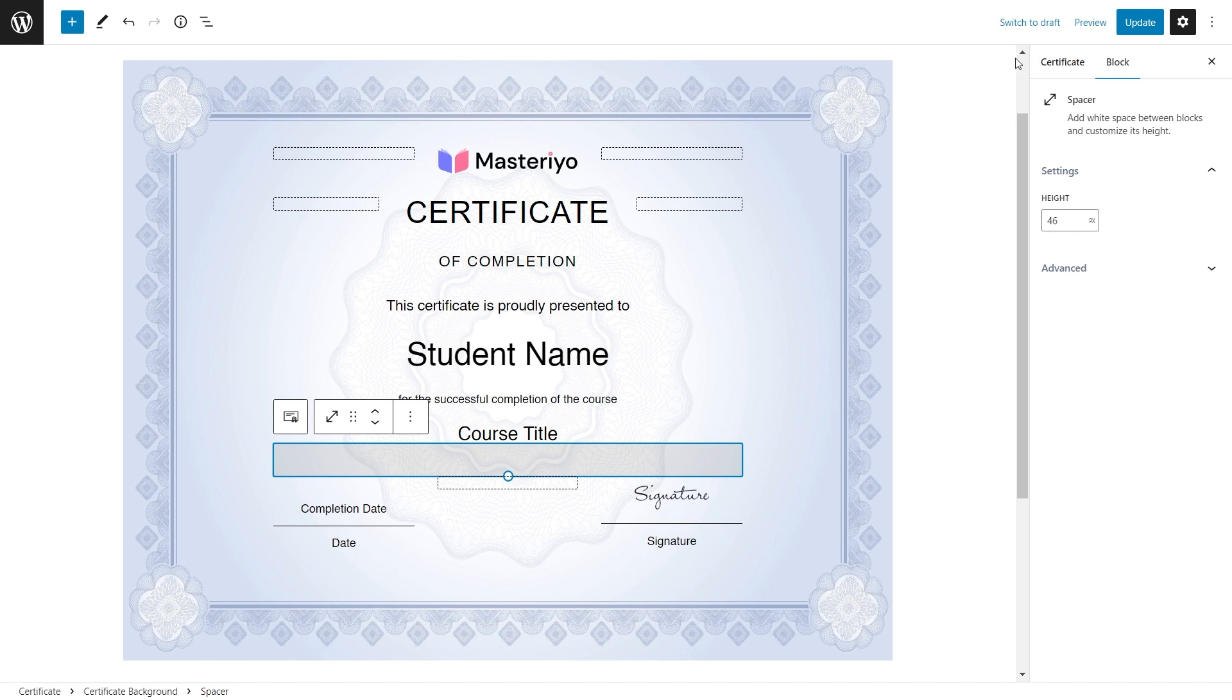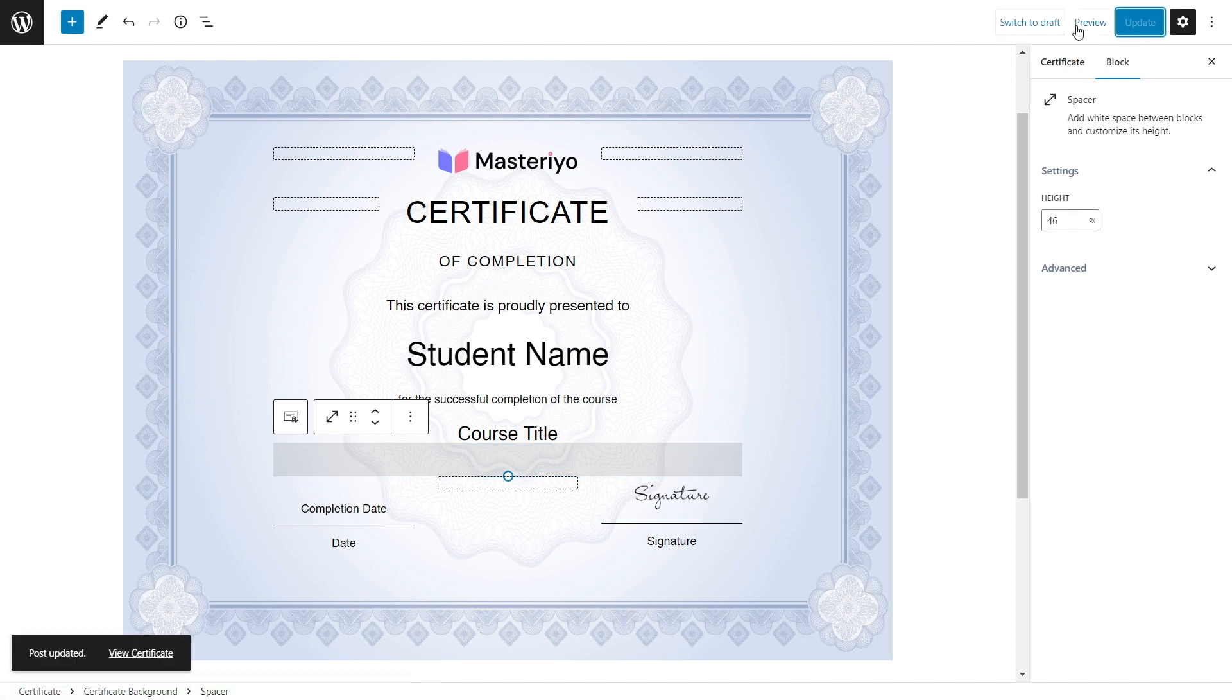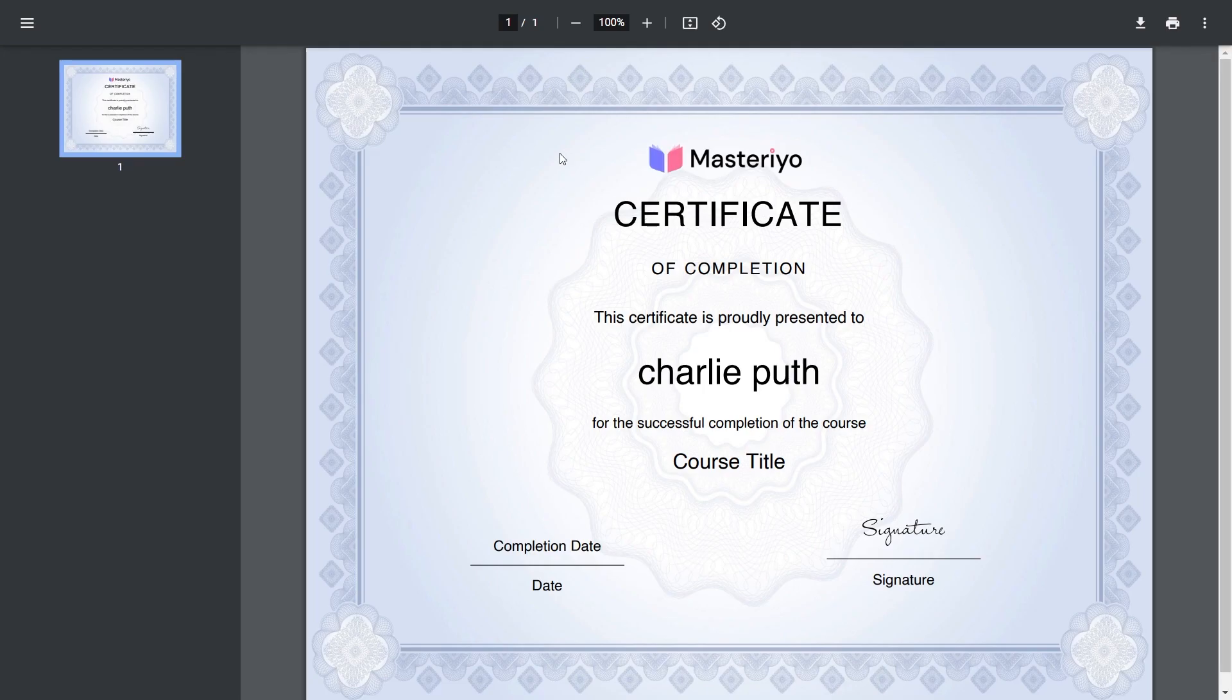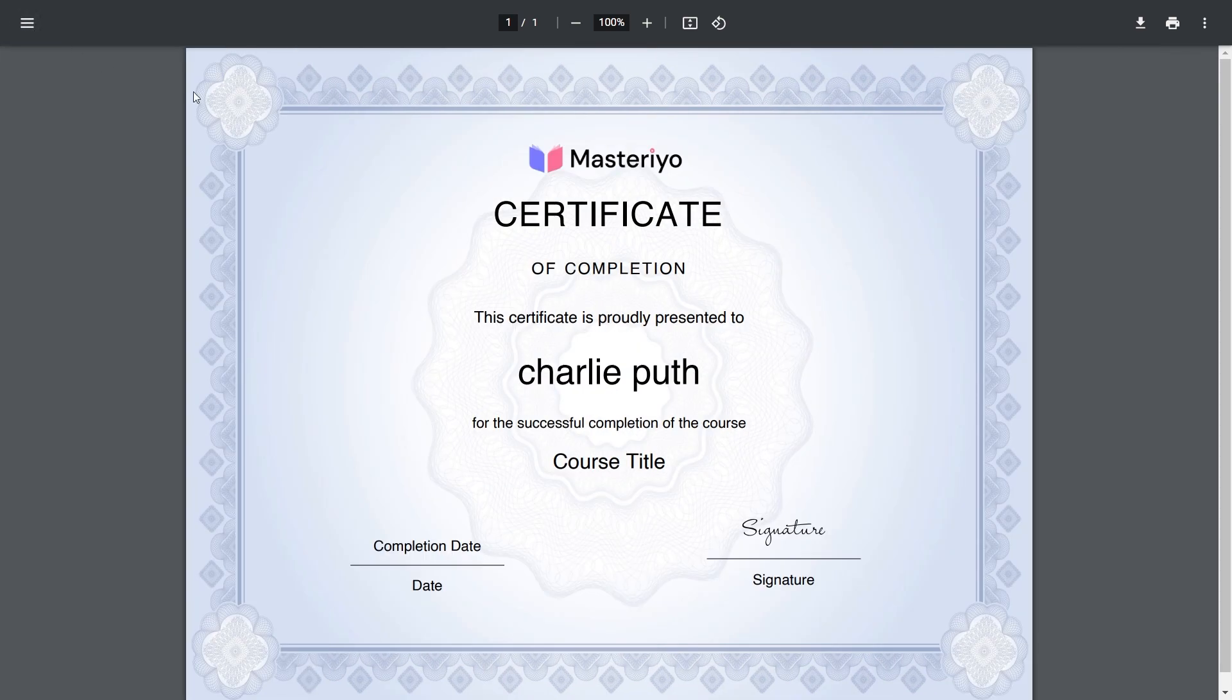And don't forget to update. That's all to create a custom certificate from scratch. Thank you for watching.